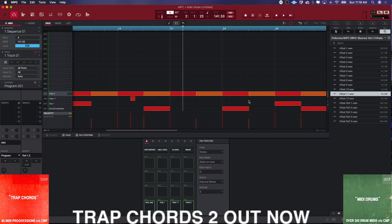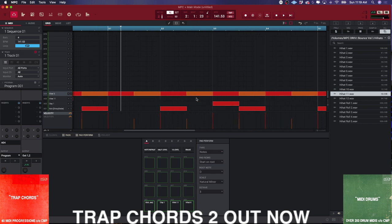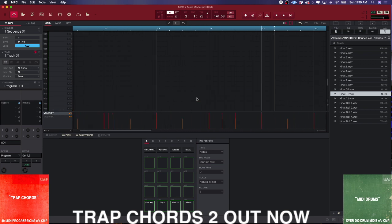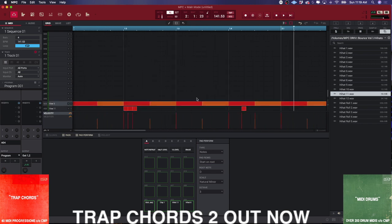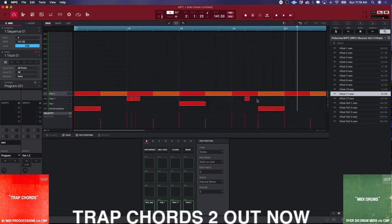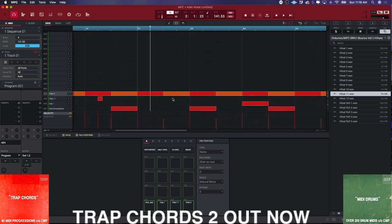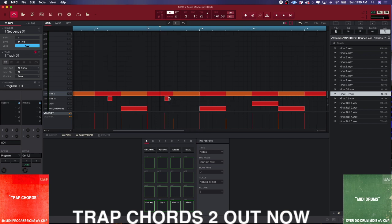Then I'll just zoom in close enough so I can see the boxes, and I'll keep restarting the pattern and vibing until I make something that works.